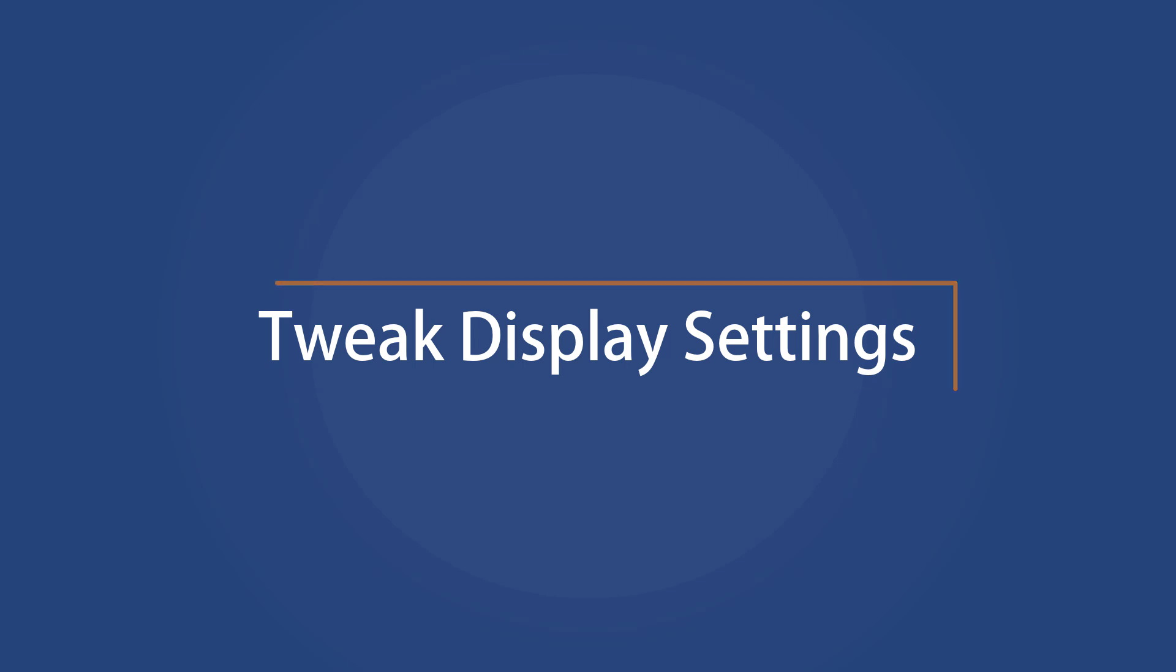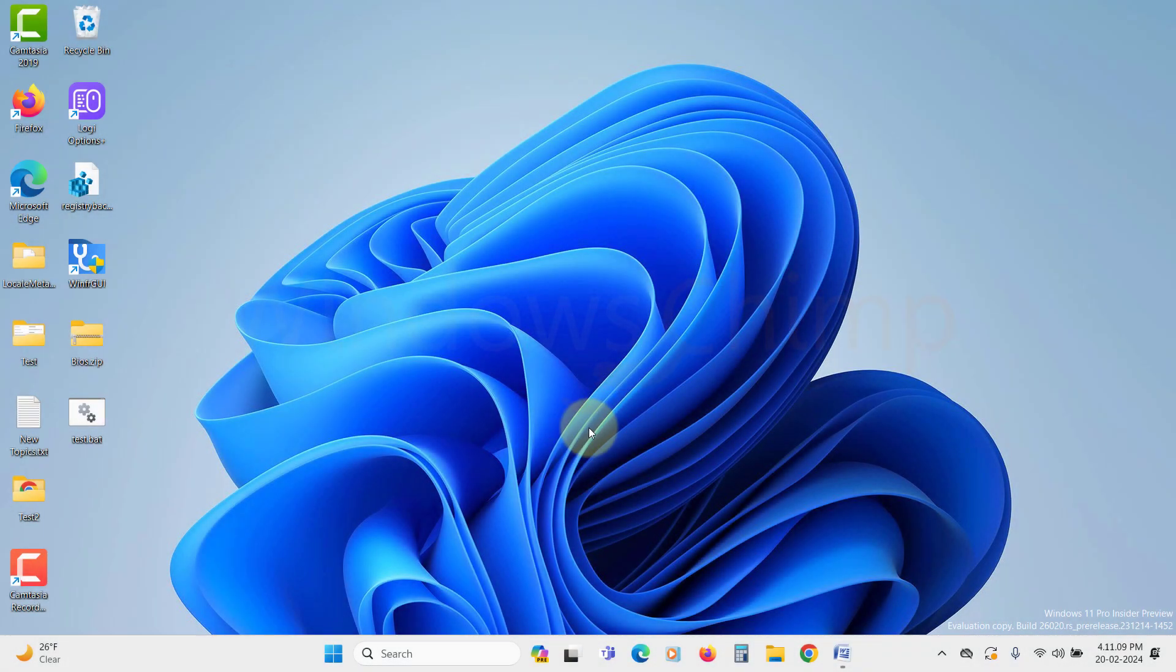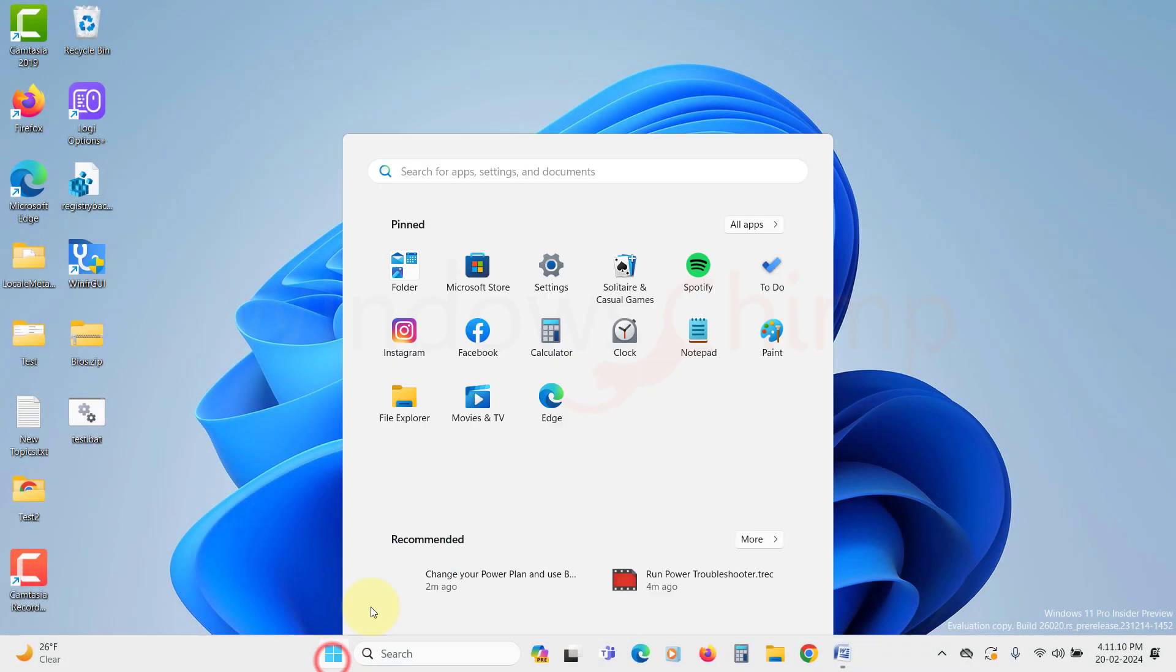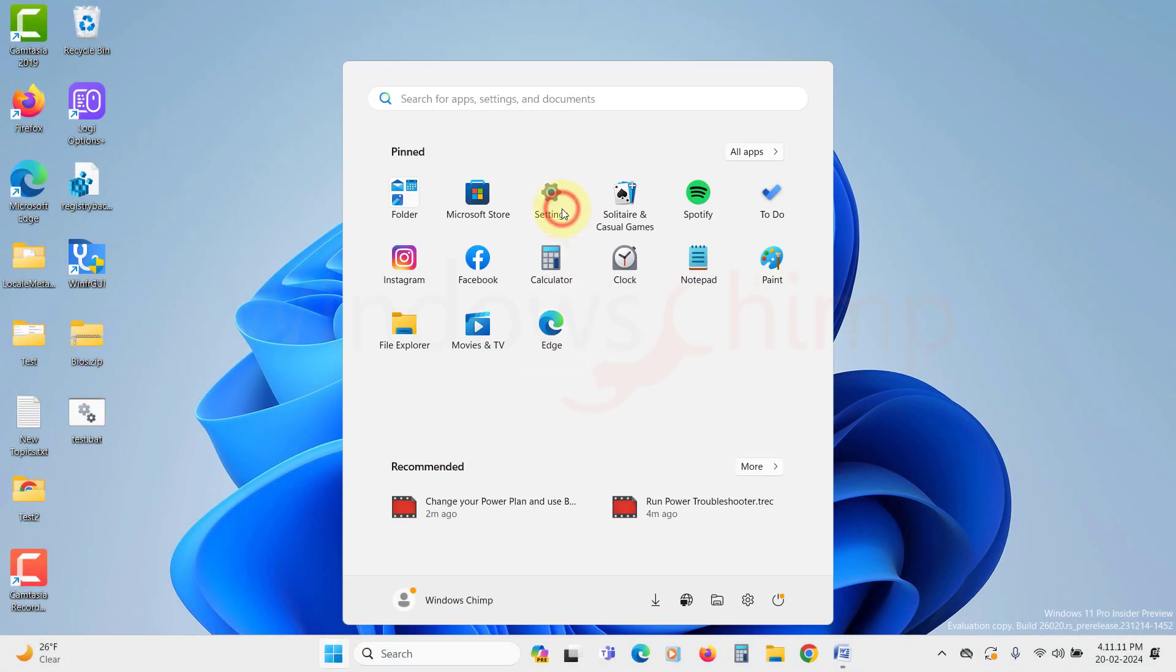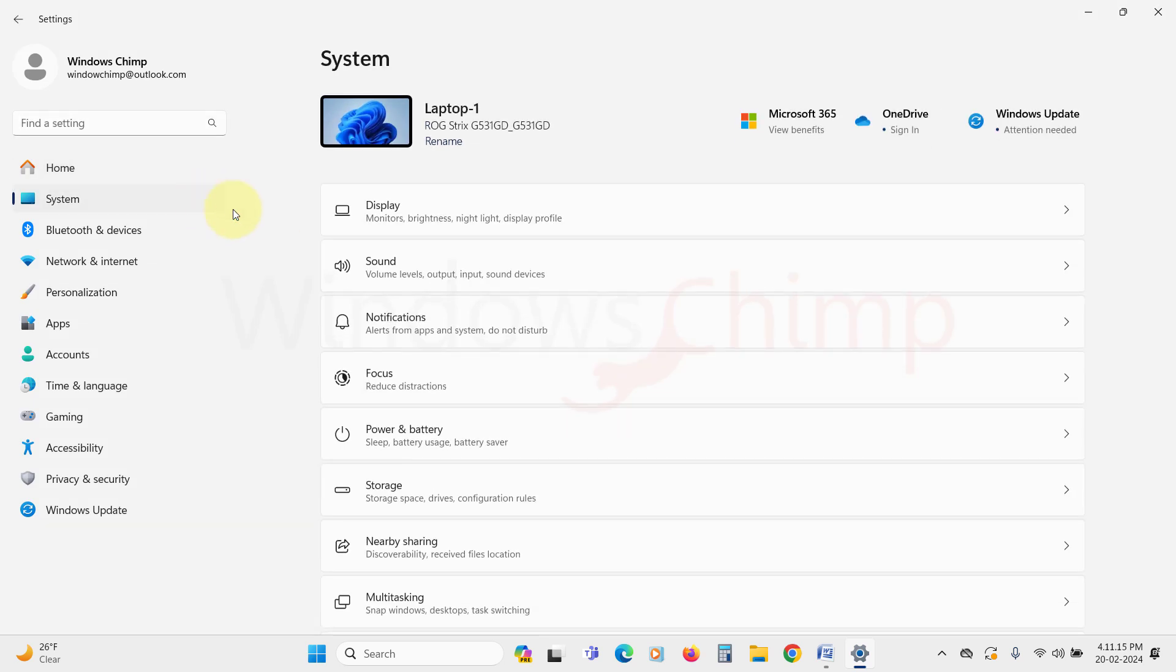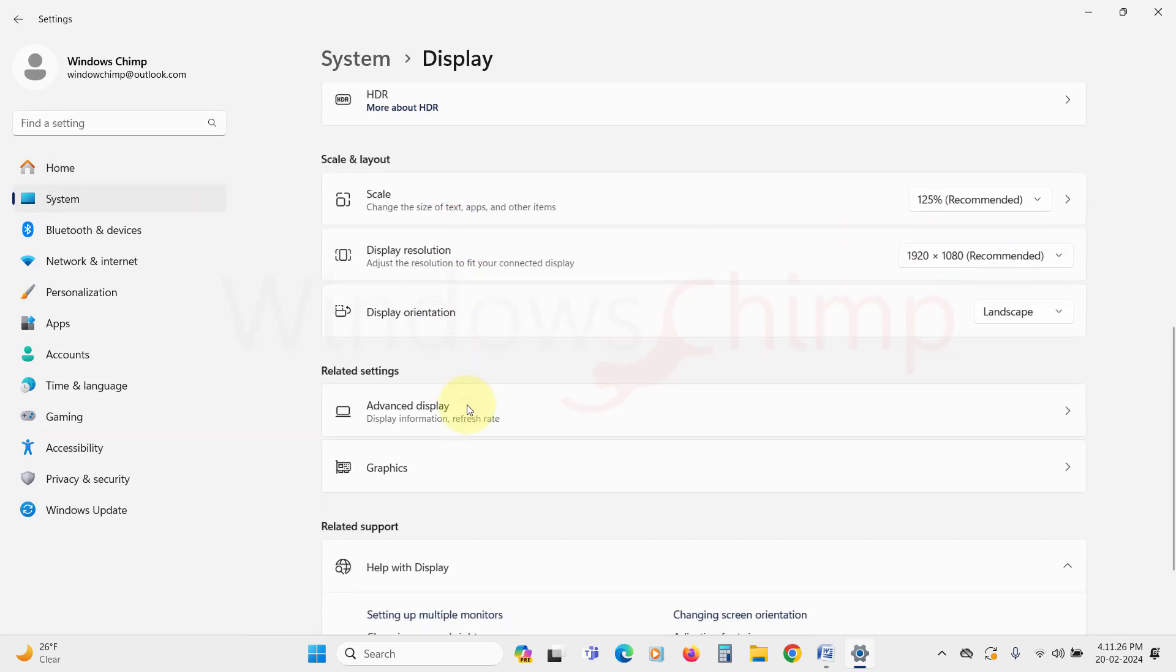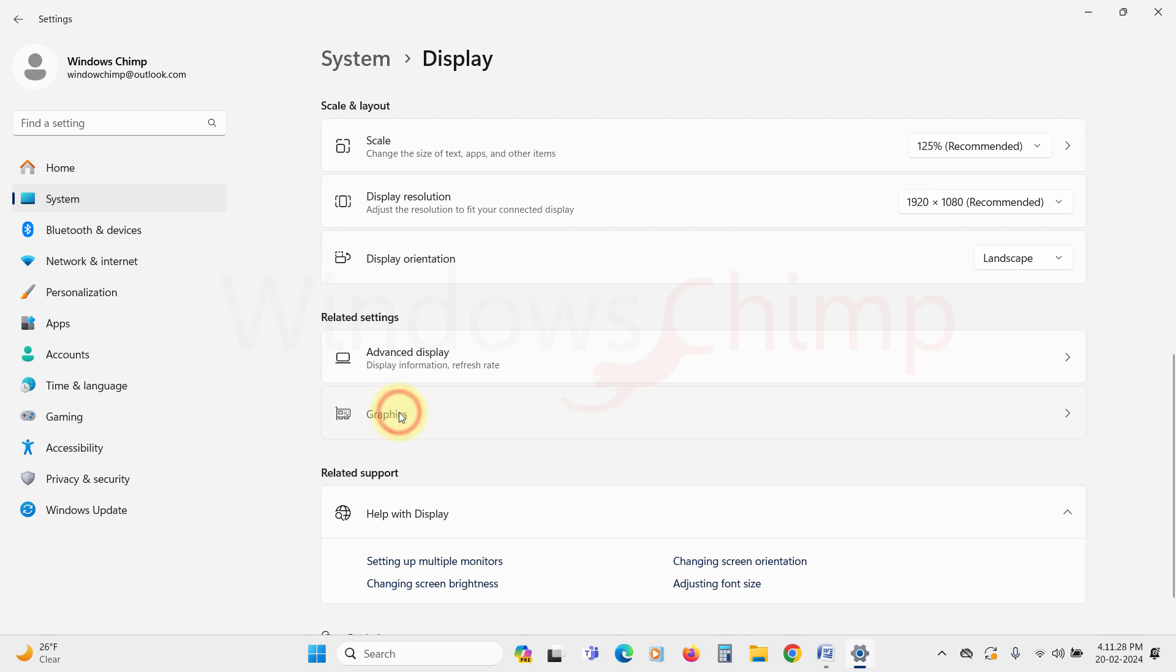Tweak Display Settings. Now tweak the Graphics Power options. Open the Settings, go to Display Settings under the System tab. In here click on Graphics under the Related Settings.